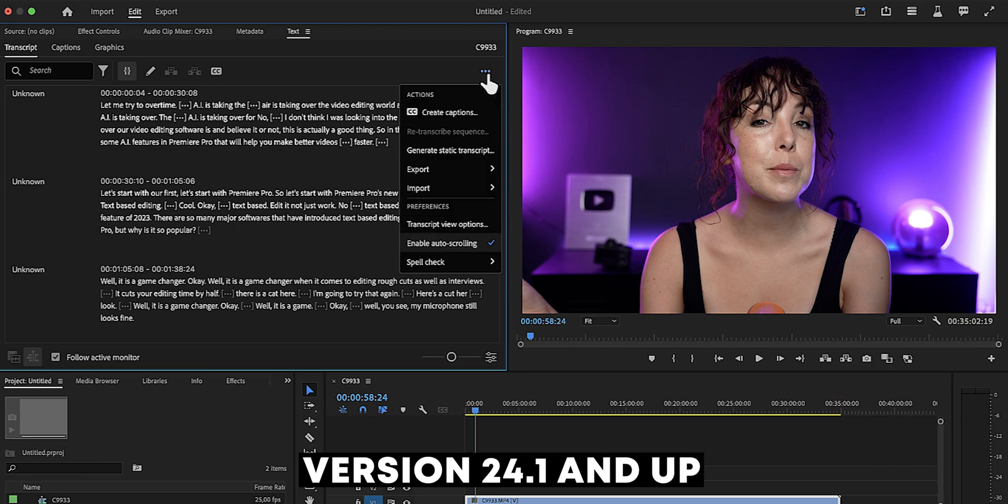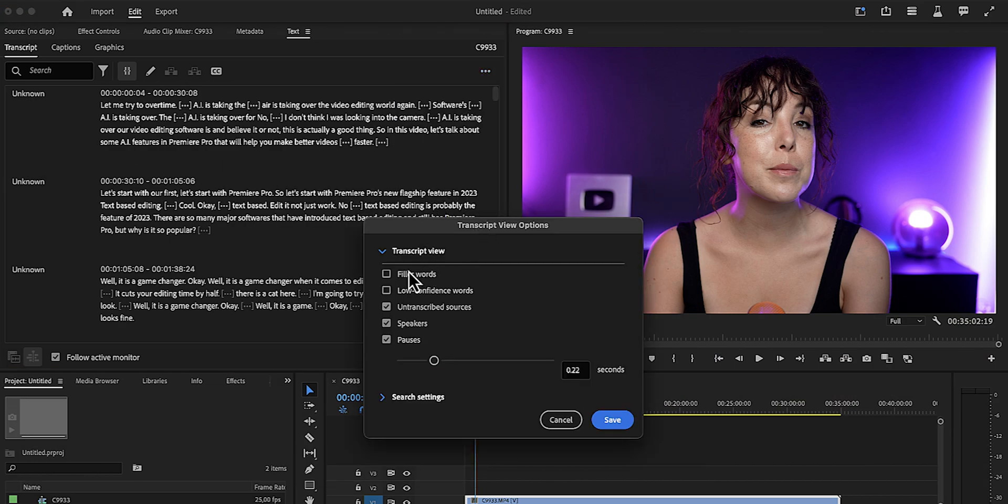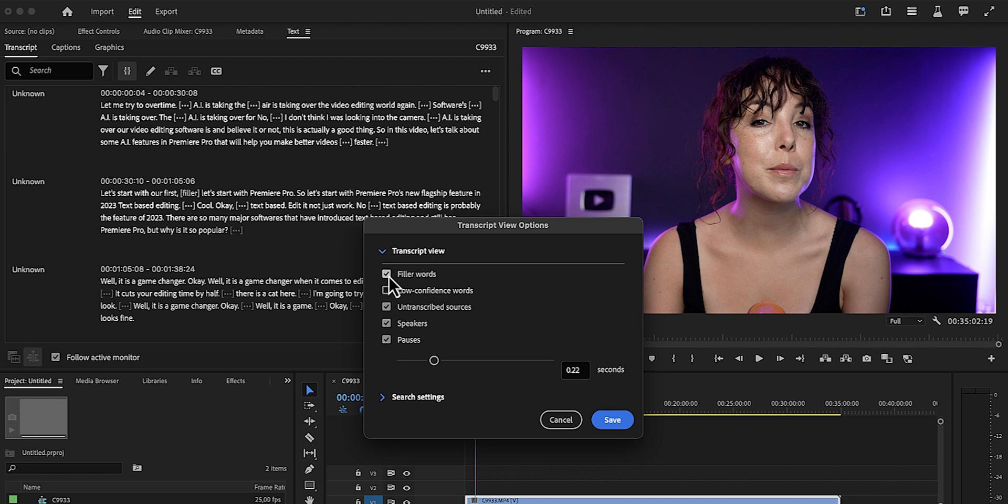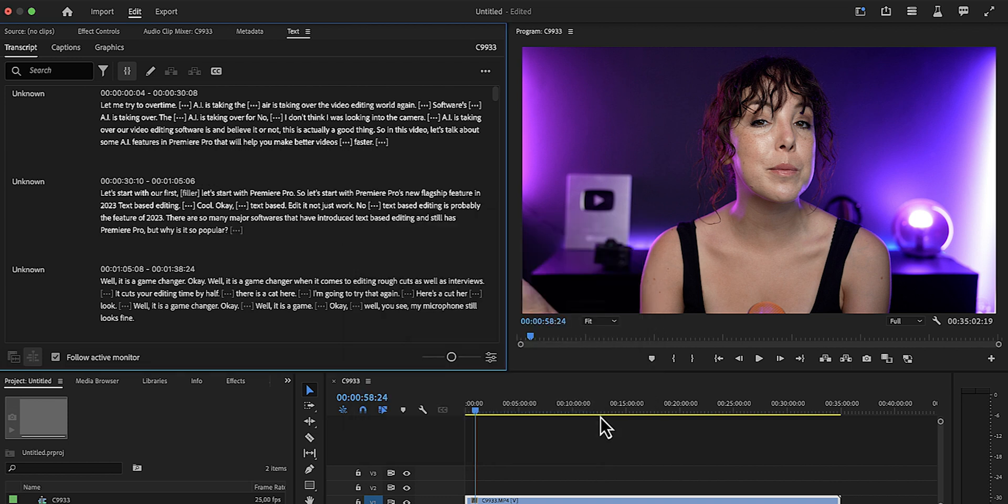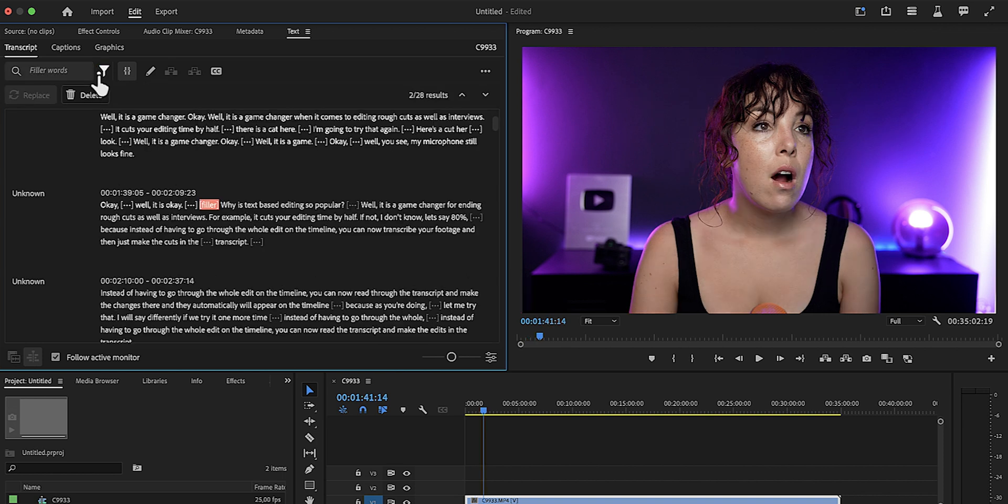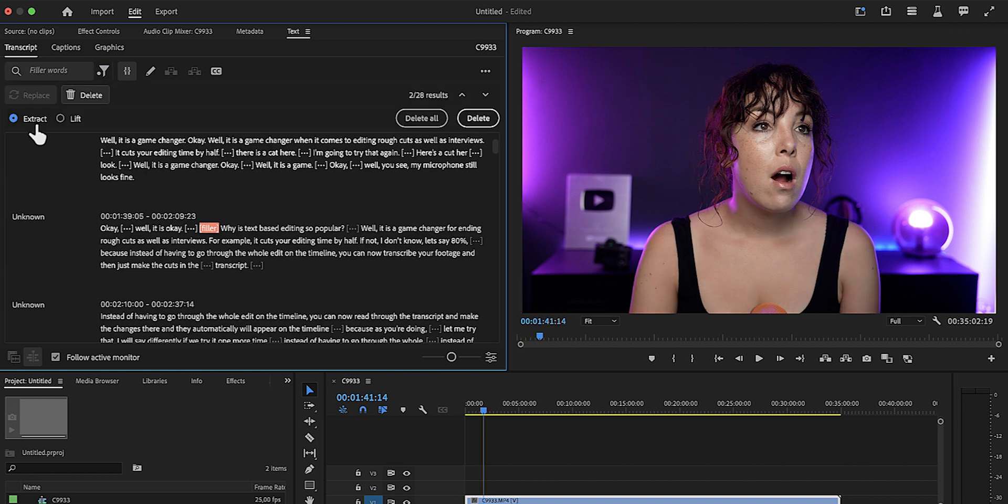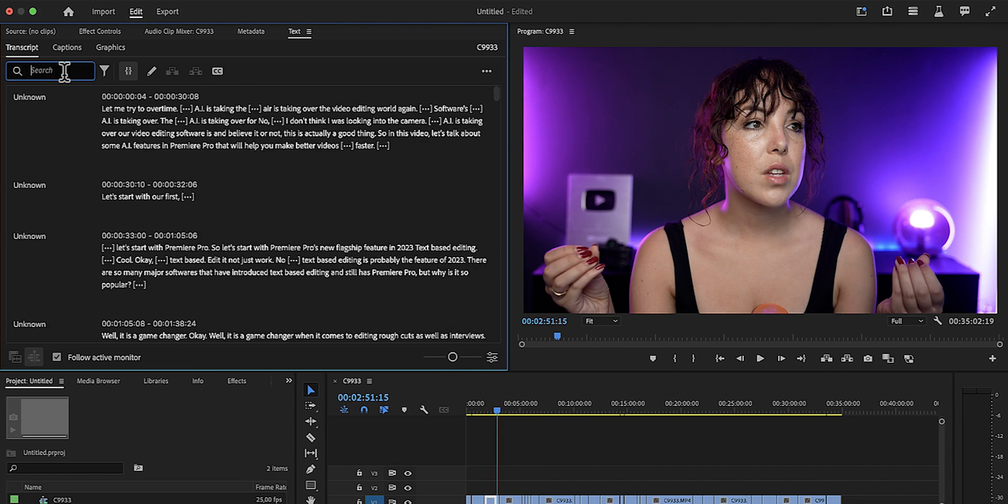Now in Premiere Pro 24.1, they've now added the option to detect filler words like uh and um. You can delete all of them in one click and choose extract or lift. Now if you choose lift, Premiere will remove the filler words and keep the gaps on the timeline.